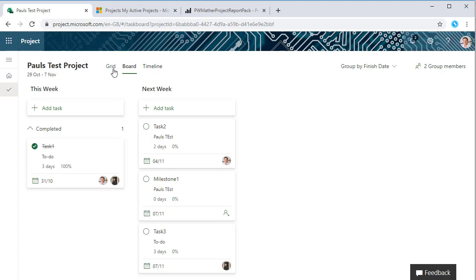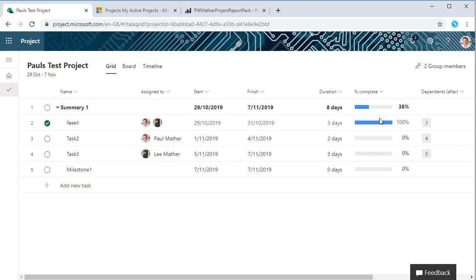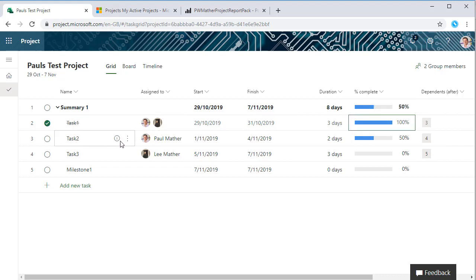If we want to add progress, we can either just come into here and start typing, let's say this is 50% complete.